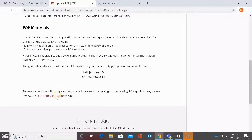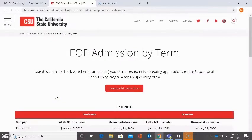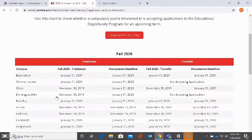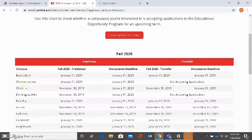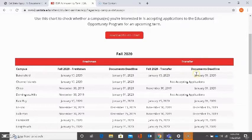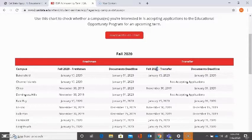If we click on this link, EOP admission by term, we can find out more detailed information about specific deadlines. If we look at the first column, it's letting us know which campus we're referring to. Let's skip the second and the third as these are regarding freshman applicants. We're instead going to focus on the fourth and the fifth columns regarding transfer applicants.